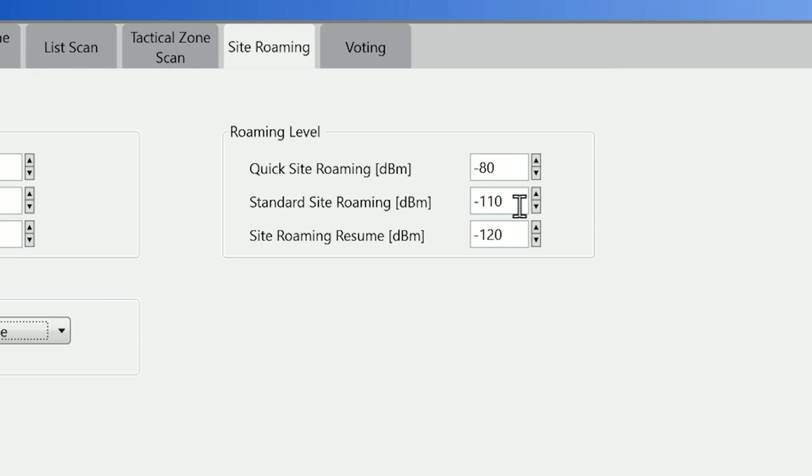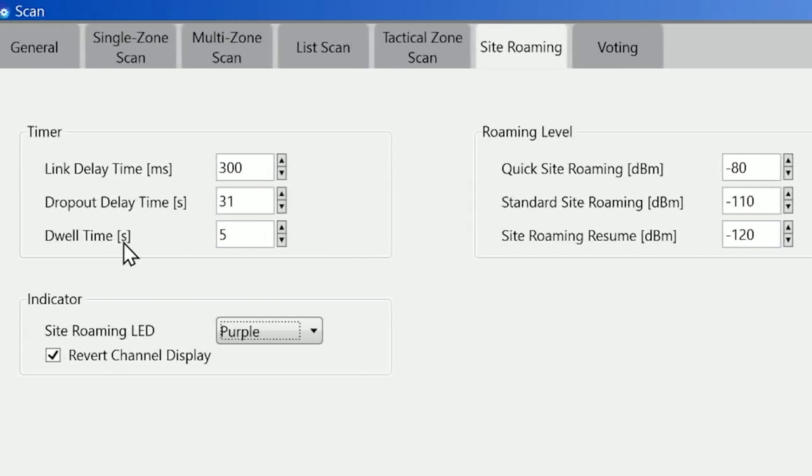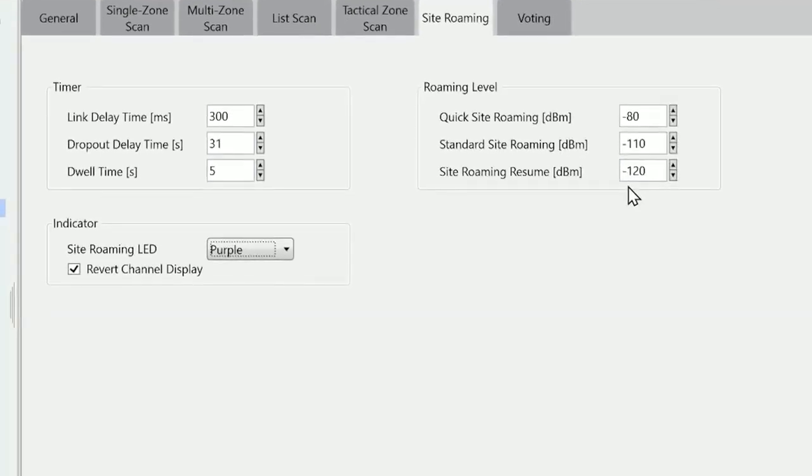If when in a call the RSSI drops below 120, the site roaming resume, the dwell time starts. When the dwell time has expired, if that level is still as low as minus 120, it will then go into scan mode and try and find a better repeater.